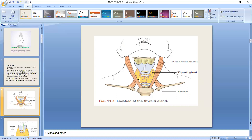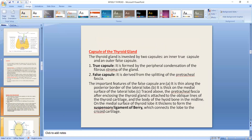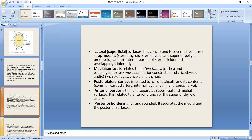The medial surface is directed toward the trachea. It relates to the trachea and esophagus, and the muscles related here are the inferior constrictor and the cricothyroid muscle. The thyroid cartilage is also related to this surface.